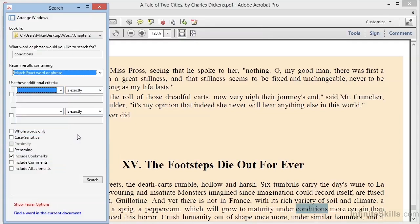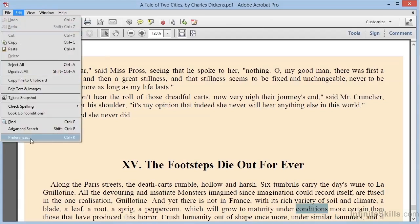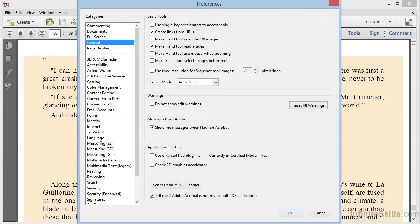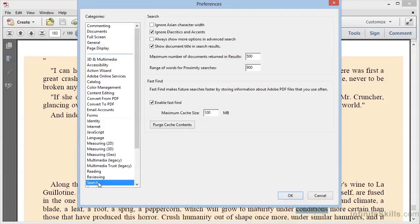Now to round up our discussion of finding and searching, it's worthwhile to mention the settings associated with searching. So if we go back to Acrobat and choose Edit Preferences, we can navigate down to the Search category.